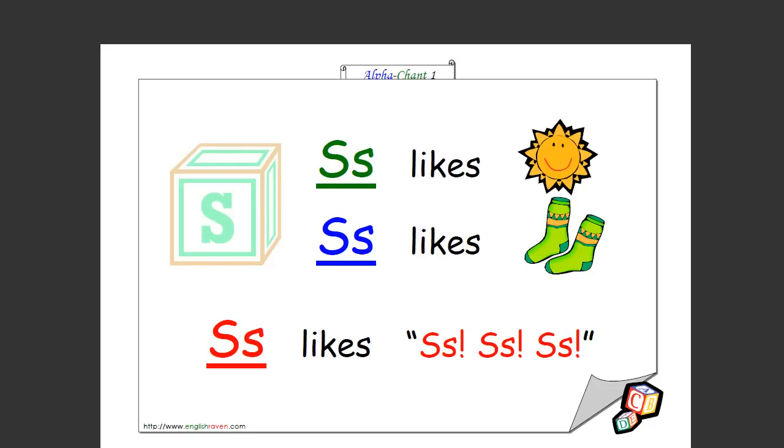S likes sun. Summer and Sophie start with it. Oh, okay. S likes sun, S likes socks, S likes s s s. That's how you spell it too.